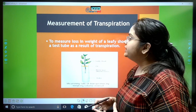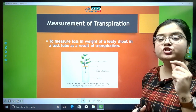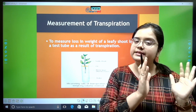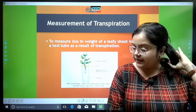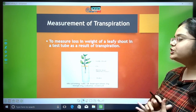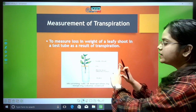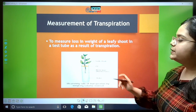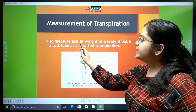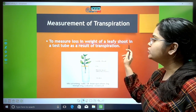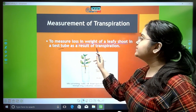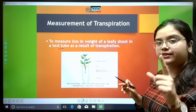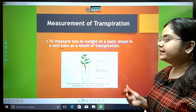Now we are measuring how much transpiration has happened. We have proved that transpiration is indeed a physiological process taking place in plants. Now we will see how much transpiration is taking place — the experiment is to measure loss in weight of a leafy shoot in a test tube as a result of transpiration. This exact phrase is given in your syllabus.